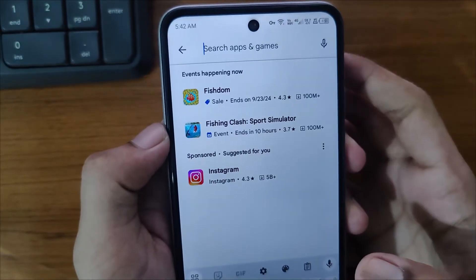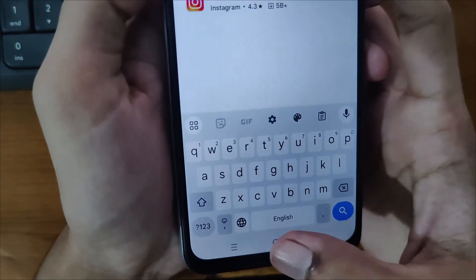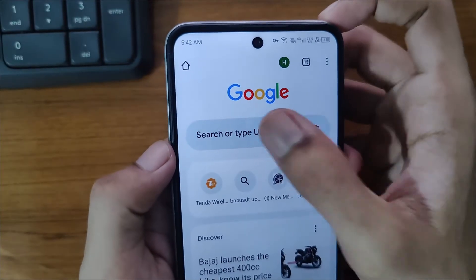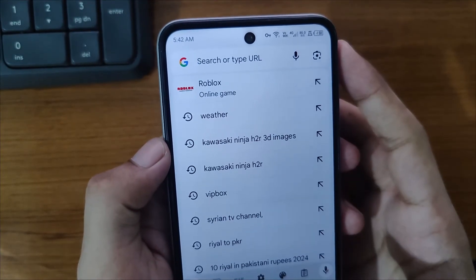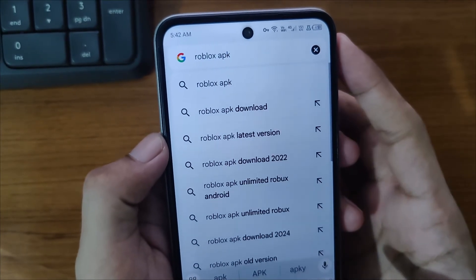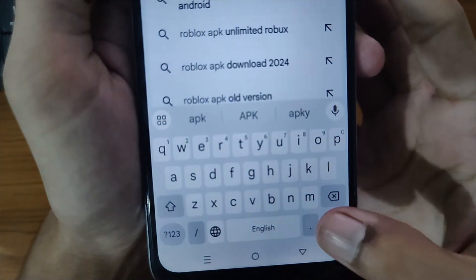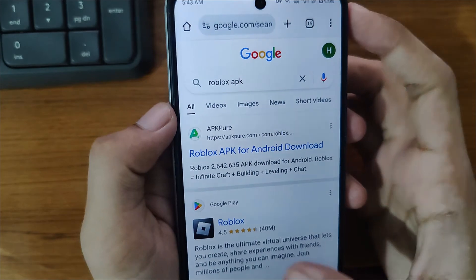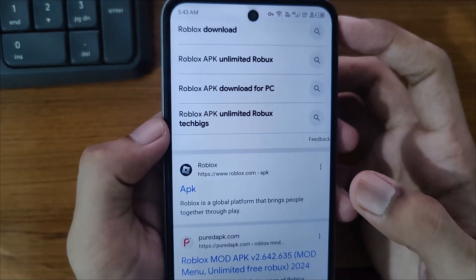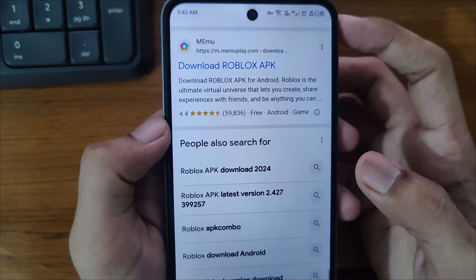For the second method to download Android apps not available in your country, simply minimize and open Google Chrome. Search for the app name — for example, search 'Roblox APK'. Type the name of your app followed by 'apk' and search it. You will find websites where you can download these Android apps. That's how you can download Android apps not available in your country in just a few easy steps.